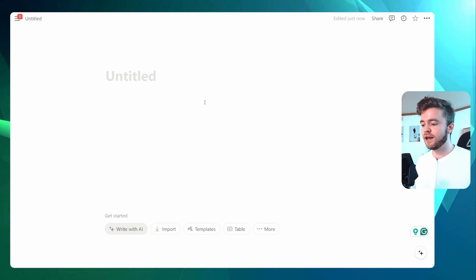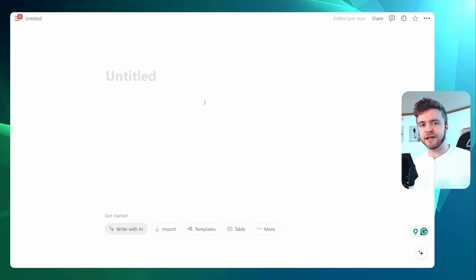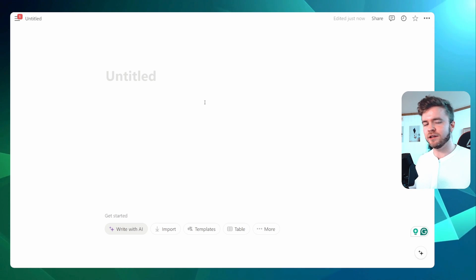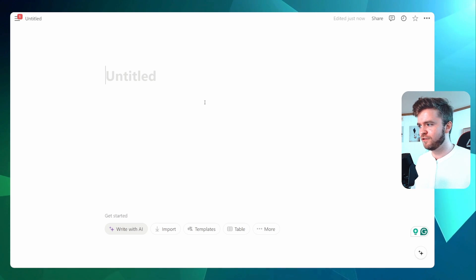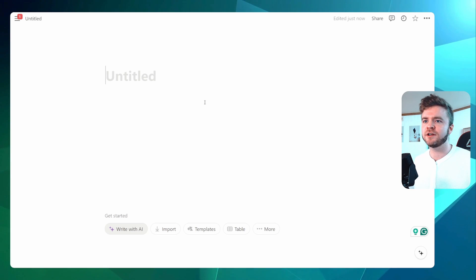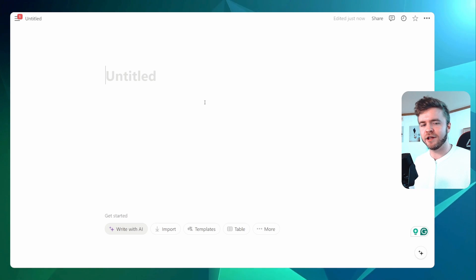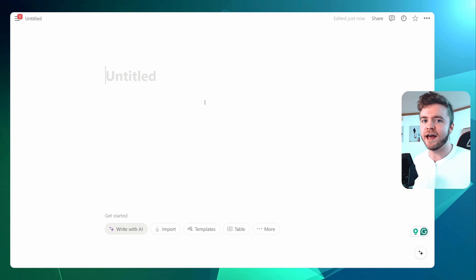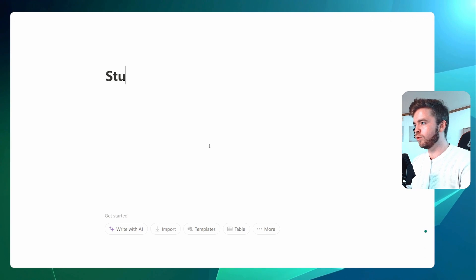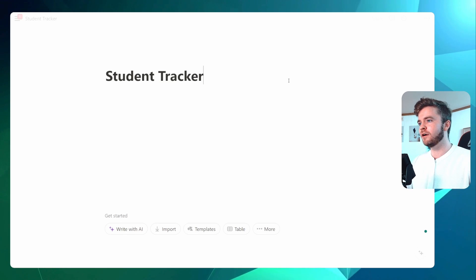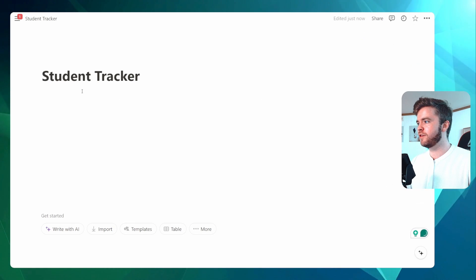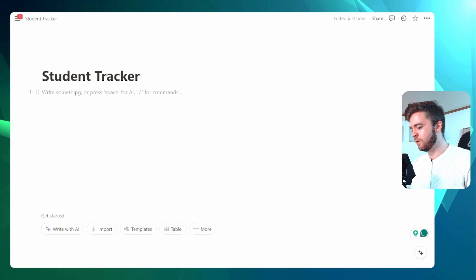I will mention that creating a student attendance tracker in Notion is a bit more advanced than building, say, a lesson planner. It does involve a few relation properties, roll-up properties, and formulas, but if you follow along carefully, it'll be worth it in the end. Let's begin by creating a new page and we'll title this Student Tracker. We'll then come over to Full Width so we can see more about what we're doing.